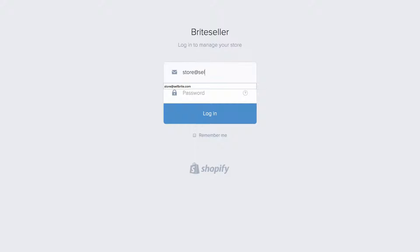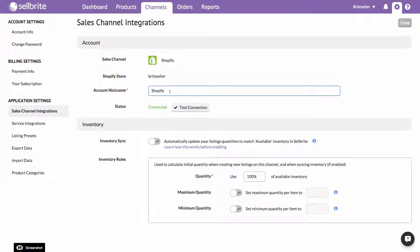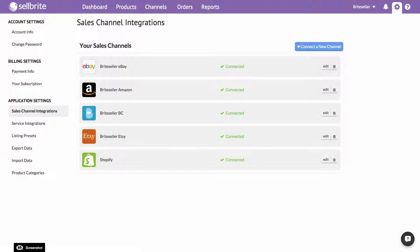You'll be taken through a series of steps, which vary by channel. It should take no more than 30 seconds, and you'll be back in Cellbrite with your new channel connected. You can rename your new channel to something more familiar, and you can add as many different channels and accounts of a single type as you wish, as long as they fit within your plan.